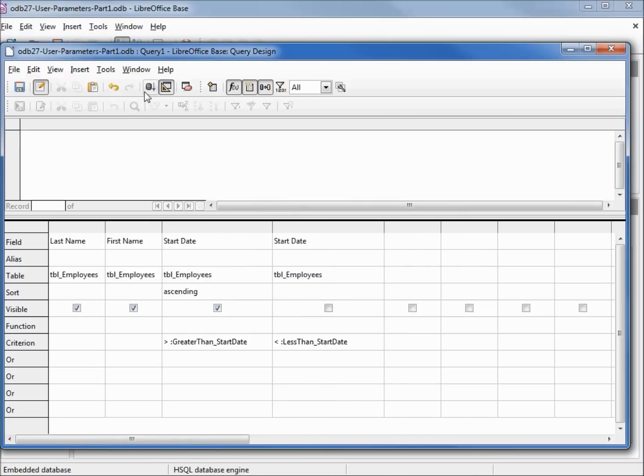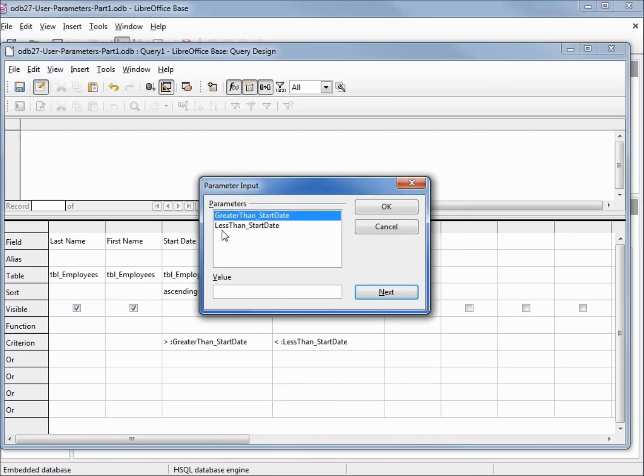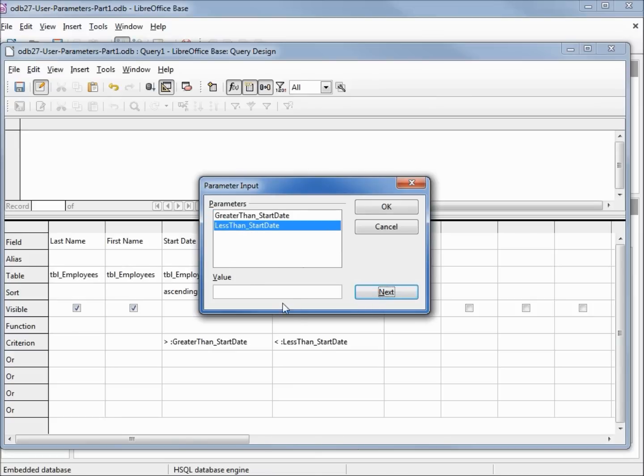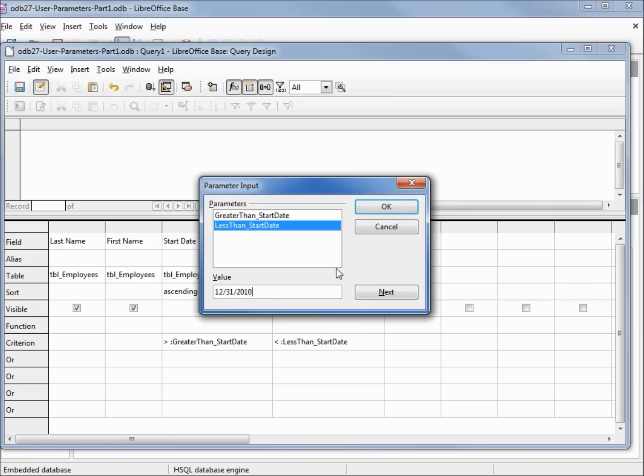I'll run it again: 01/01/2000. And to get to the next, I can click this next. I will add in our next parameter: 12/31/2010.